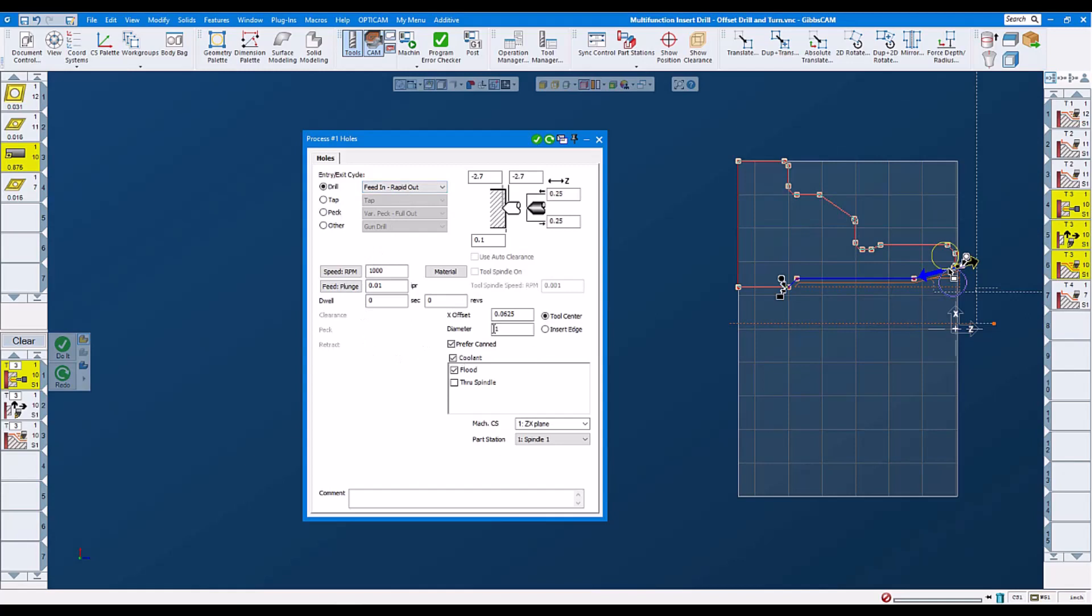Here we are drilling a diameter of one inch with our 0.875 insert drill. So we are going to do an offset of 0.065. We can set it to tool center or the drilling.